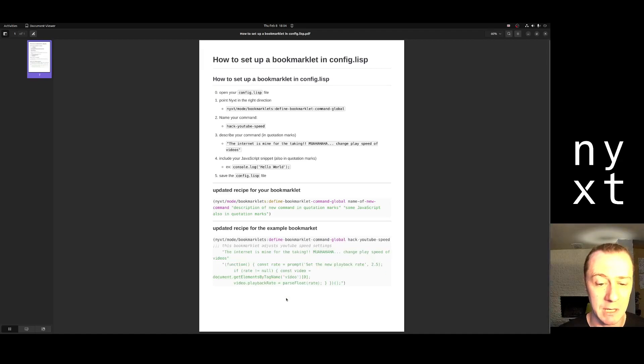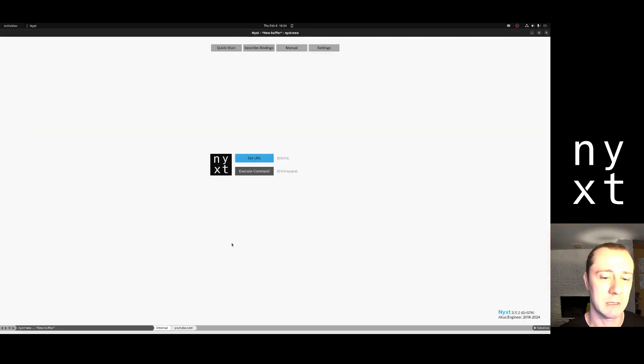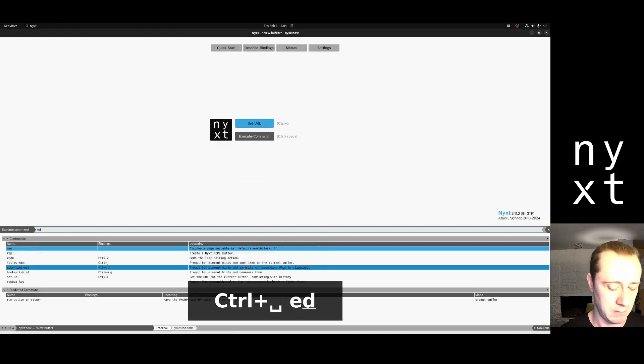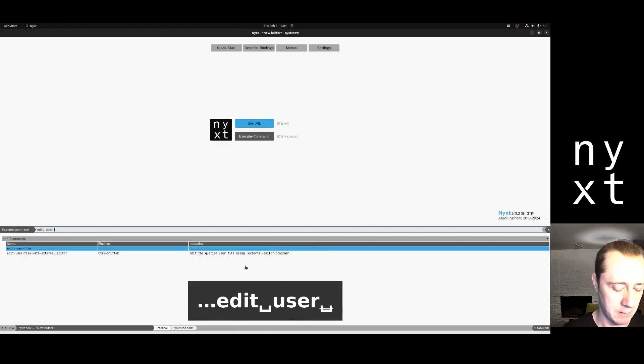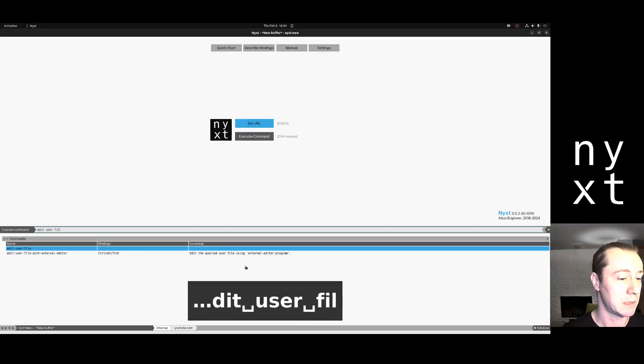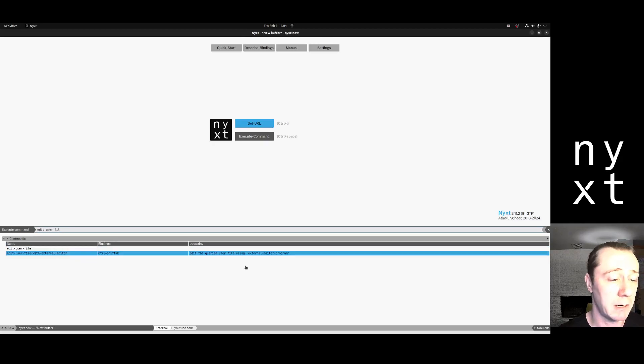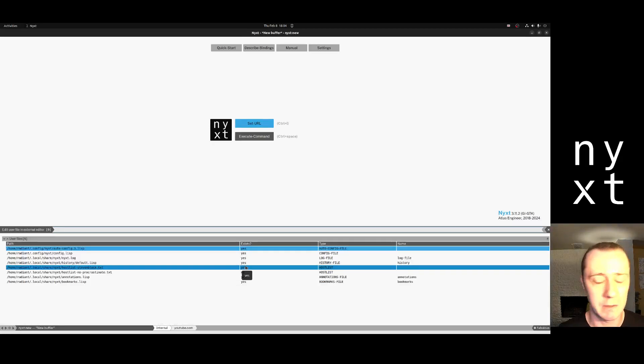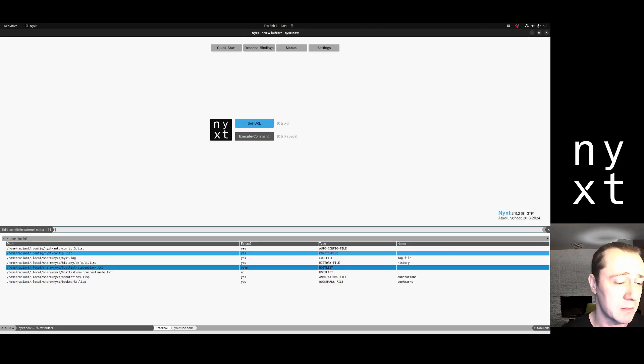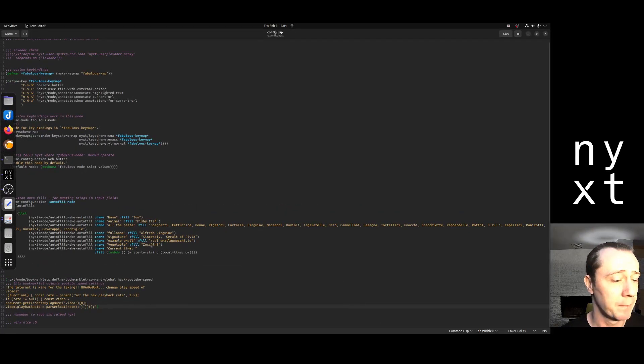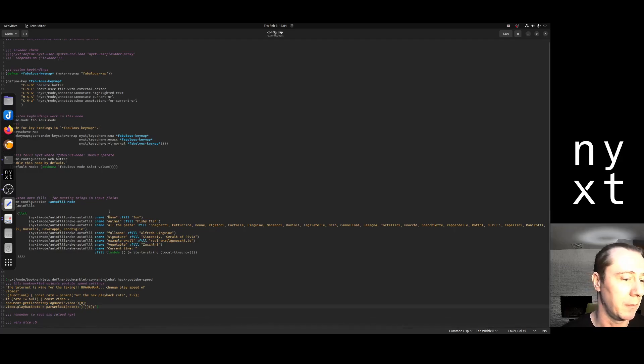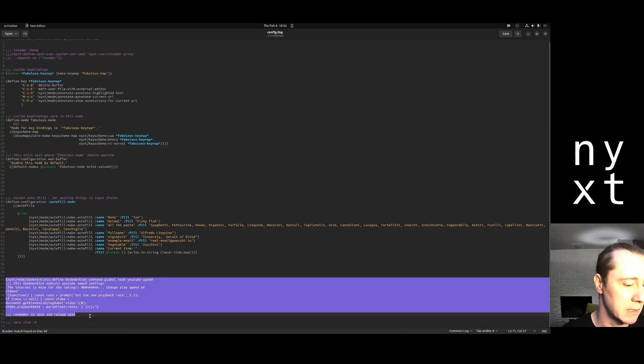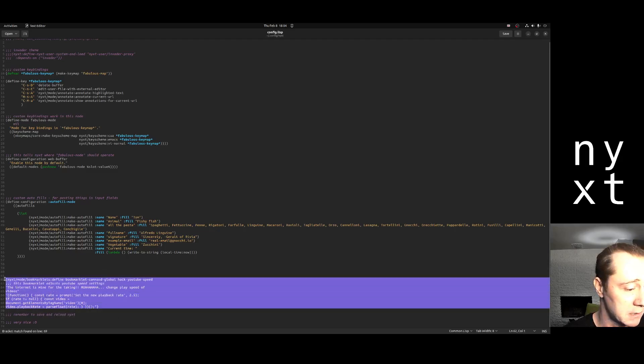I might as well just do it slowly now so you can see how it's done. I'm going to copy this and go to Next. Edit user files. Edit user file with external editor is an easy way to get to my configuration file if I don't know where it is. Config.lisp is the name of the file. Direct your attention to the bottom of the page. This is the important piece. That's just the snippet right there.